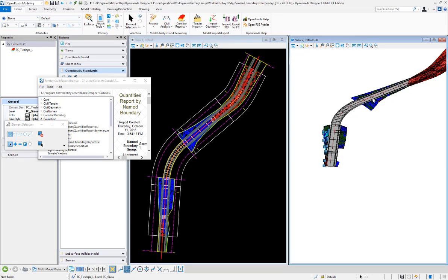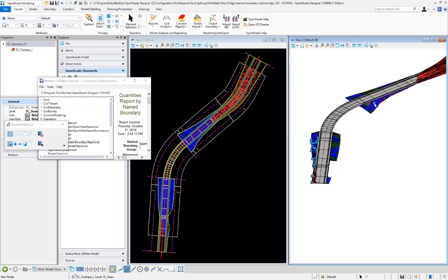We can validate our numbers by looking at the volumes of these components and comparing them against the report that was created.